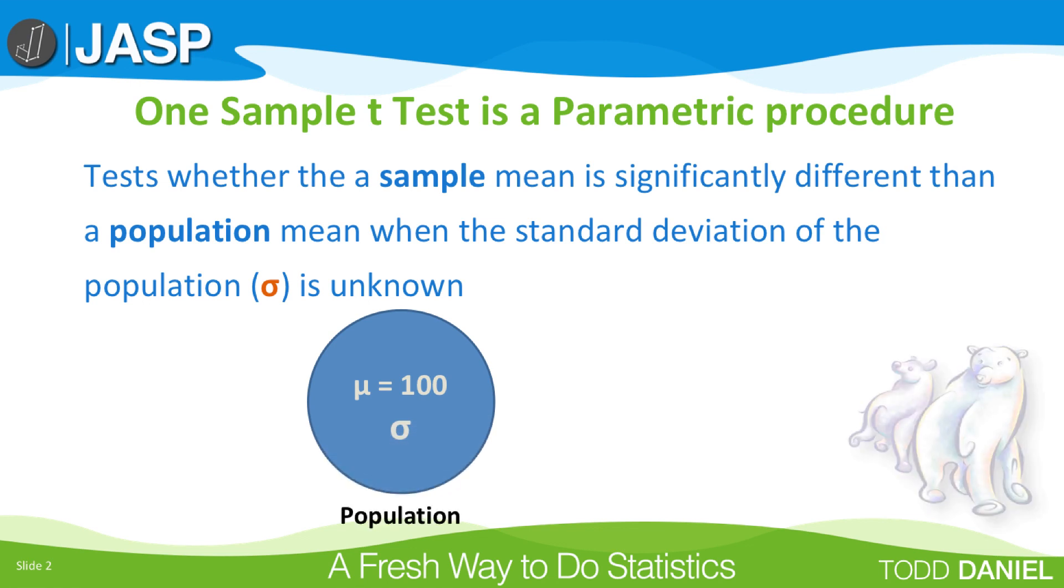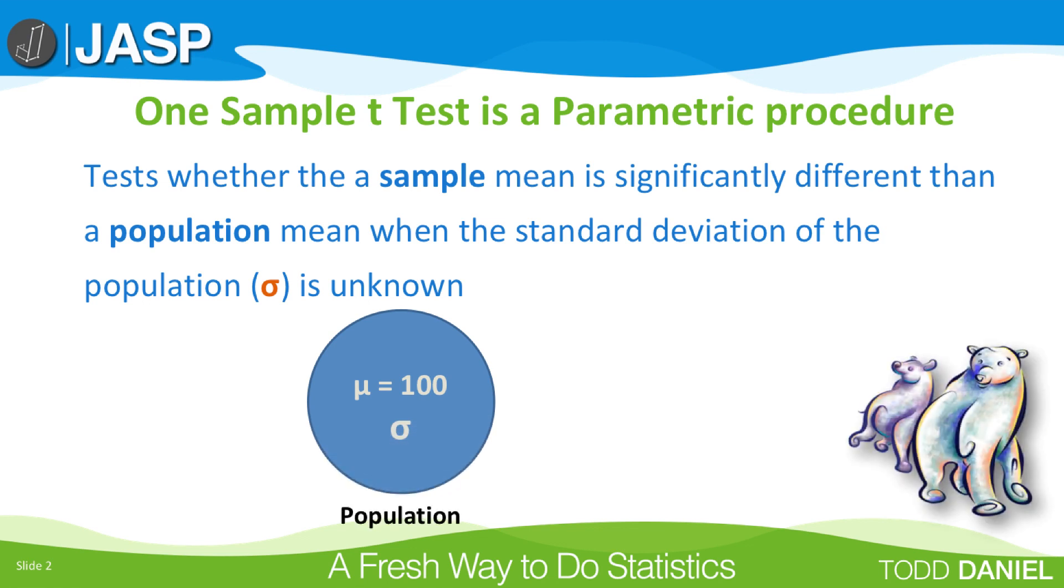Previously, we imagined a population of polar bears that walk an average of 100 miles per week. As is usually the case, we did not know the standard deviation of the population, or sigma. Usually, this occurs because we have not actually measured the entire population.